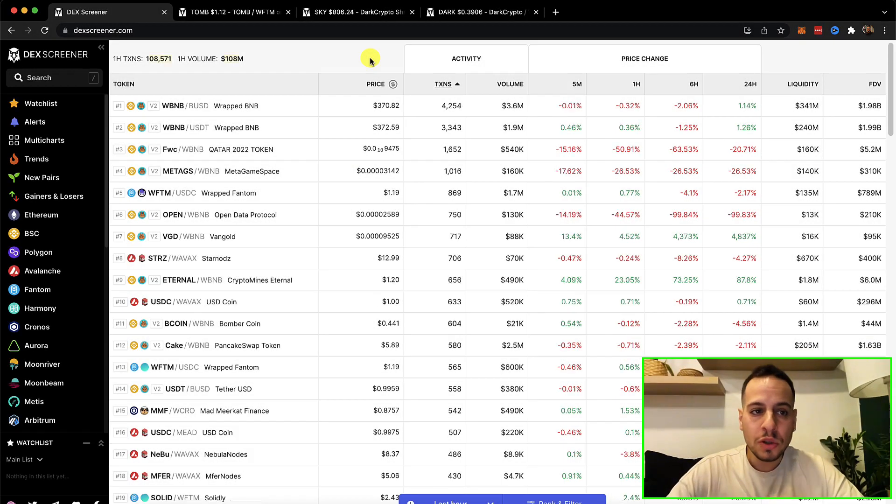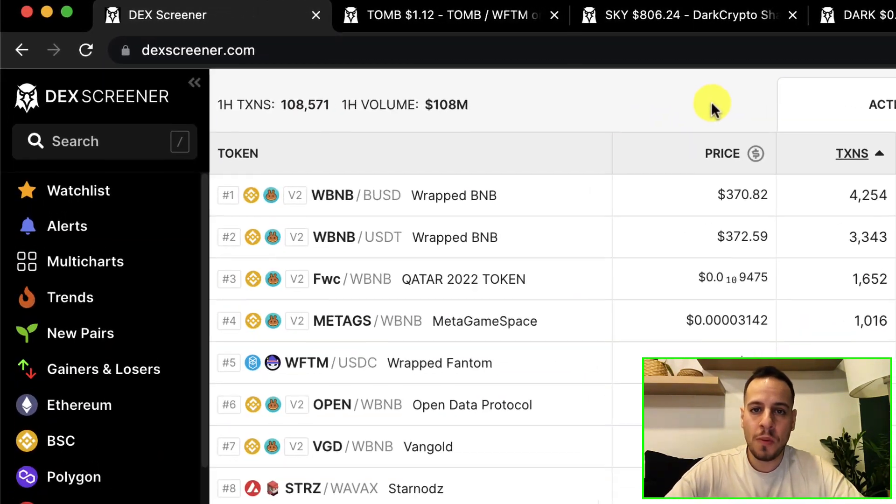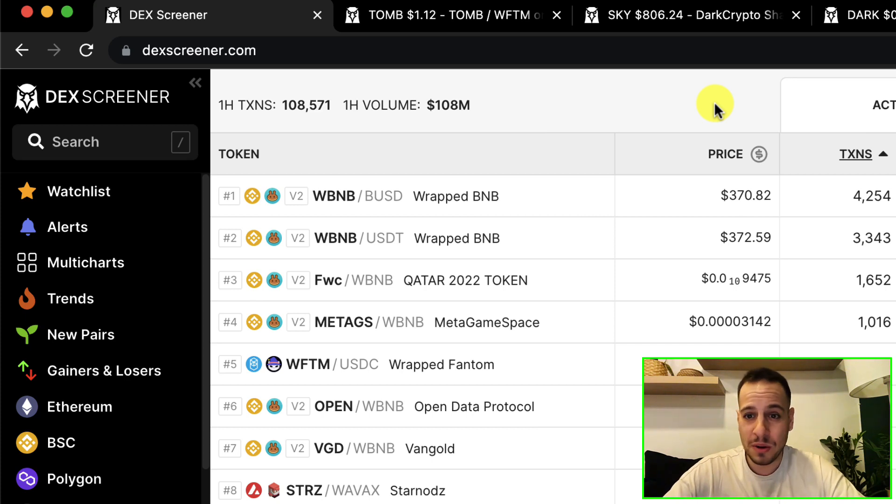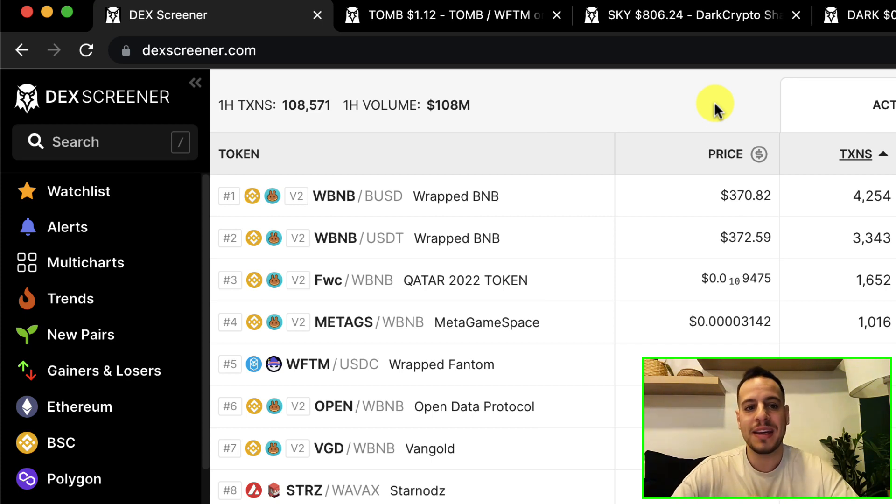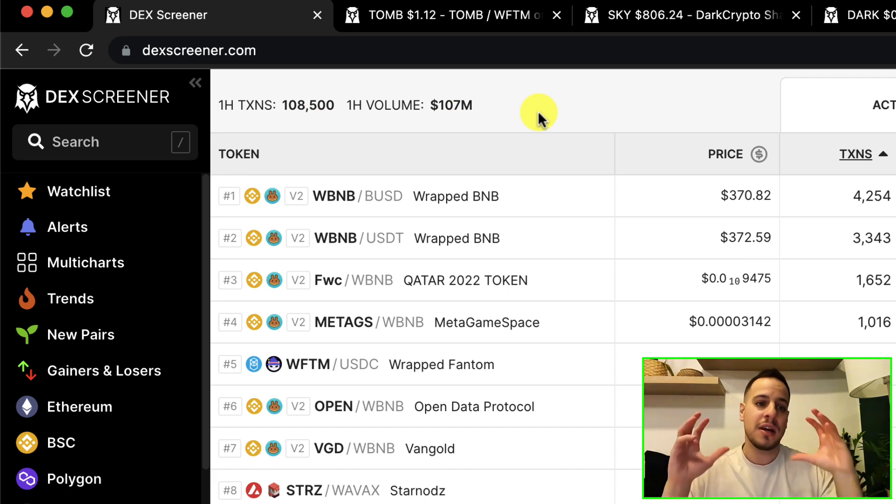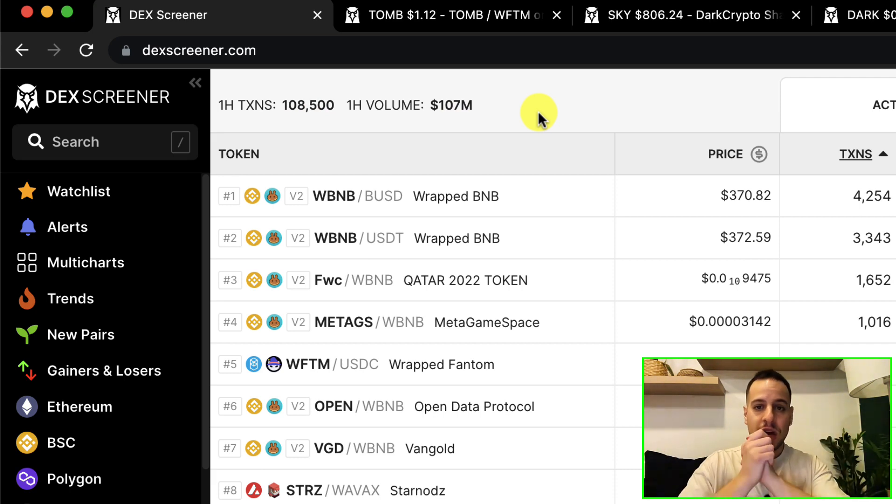All right, so the name of the tool is DexScreener.com and when I was introduced to it from one of my friends, I was just amazed by the ease of use, the UX and the capabilities that this tool gives you.